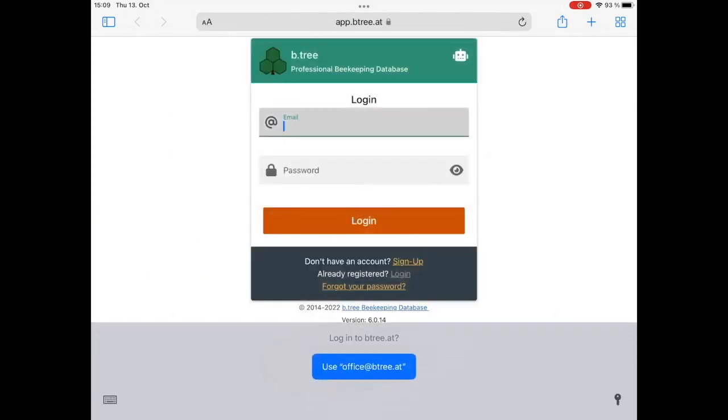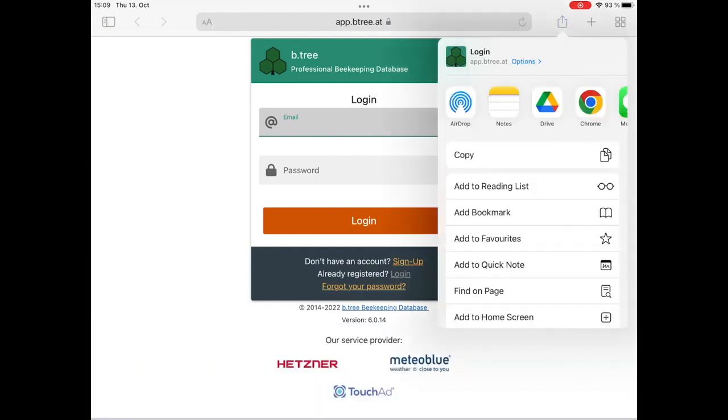Now you see on the right top near the address bar a square button with an arrow in it. With the share button, we click on it.